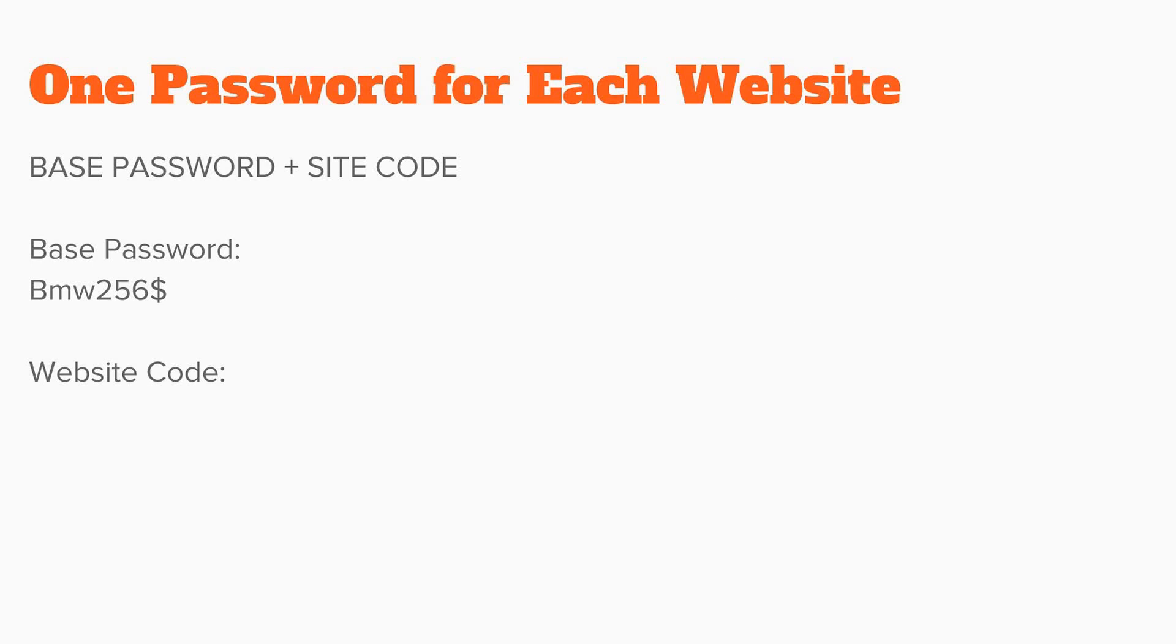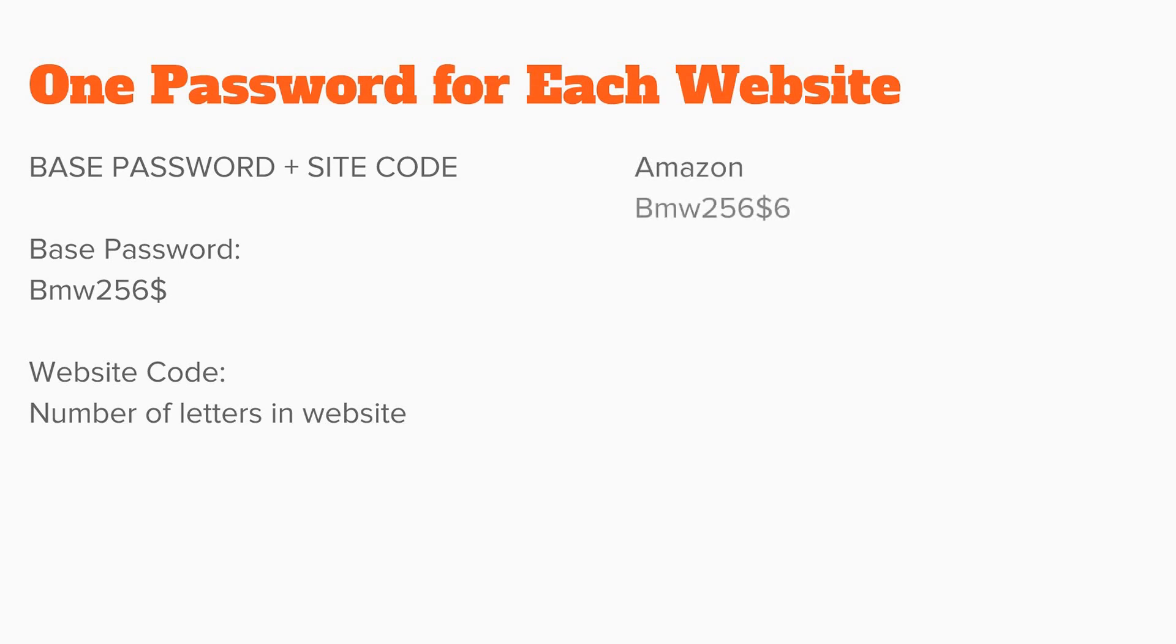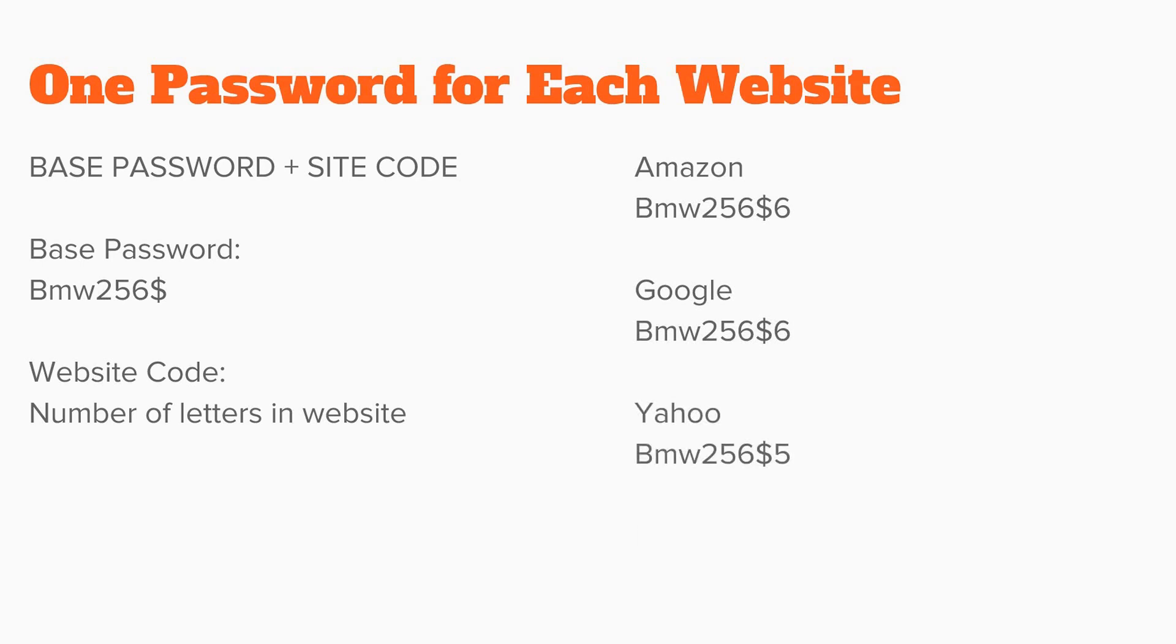Another option for a website code would be the number of letters in the website. So, for example, Amazon would be followed with 6, Google would also be followed with 6, Yahoo would be followed with 5, and Bank of America would be followed by 13. Using this method, you could create an easy-to-remember password for every website you visit.